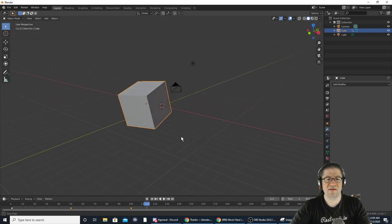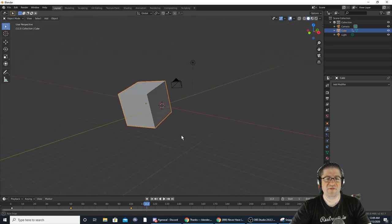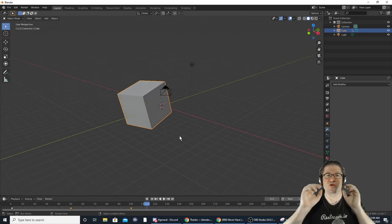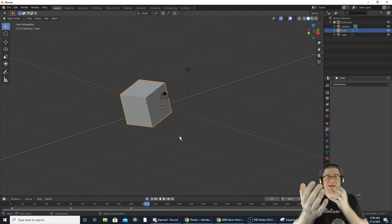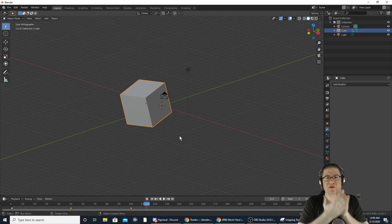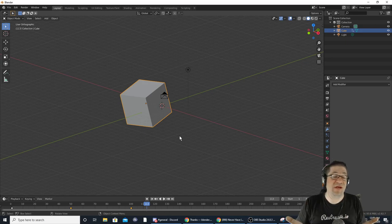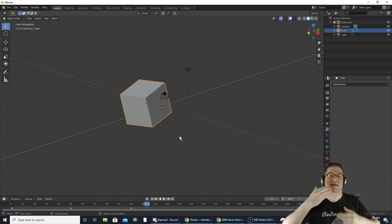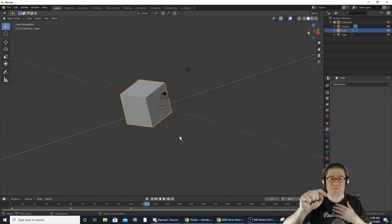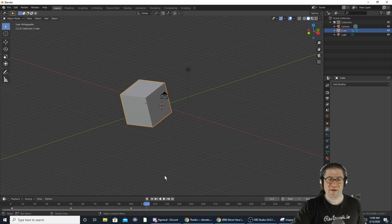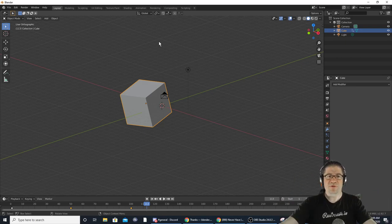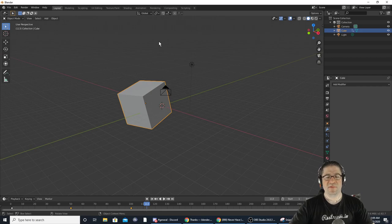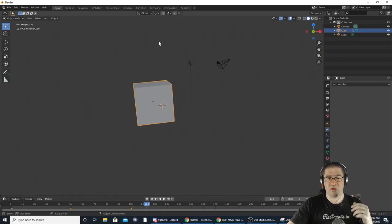Holding Ctrl does the opposite: Ctrl+1 is back view, Ctrl+3 is left side, Ctrl+7 is bottom view. If you hit five it goes out of ortho mode — regular 3D view has perspective. When you hit five it goes into ortho view: everything is flattened to a singular plane, it still kind of looks 3D but there's no distance difference — the square at the back is the exact same size as the one at the front, no depth perception.